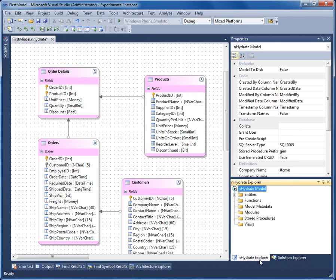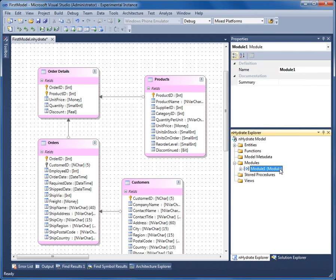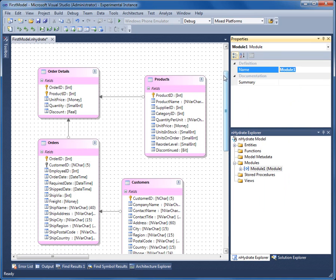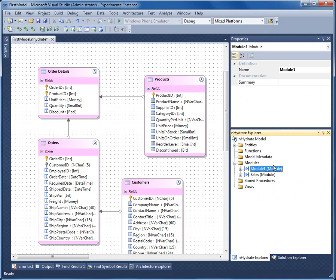I go to the model explorer. I'm going to add two modules called sales and accounting.